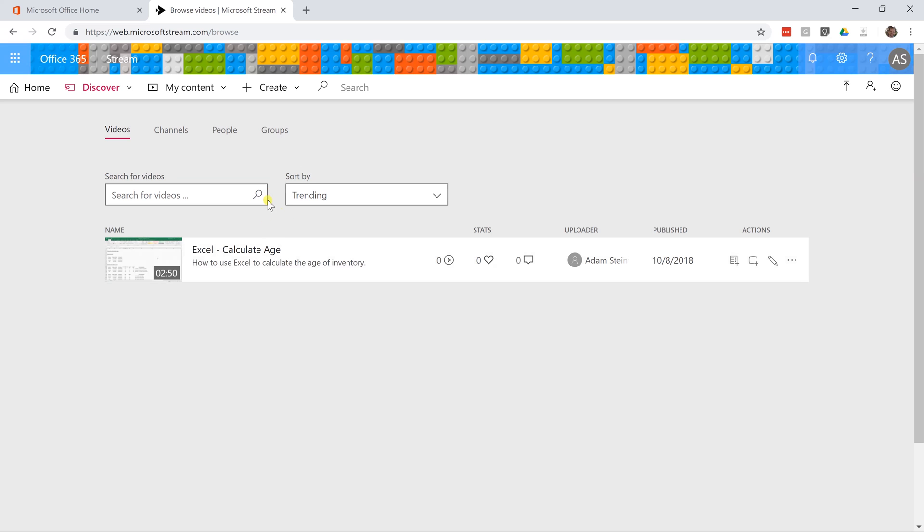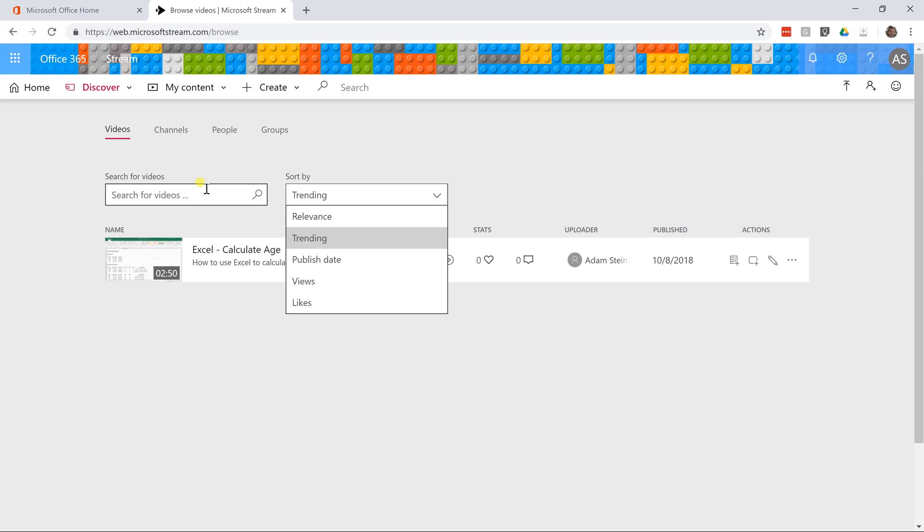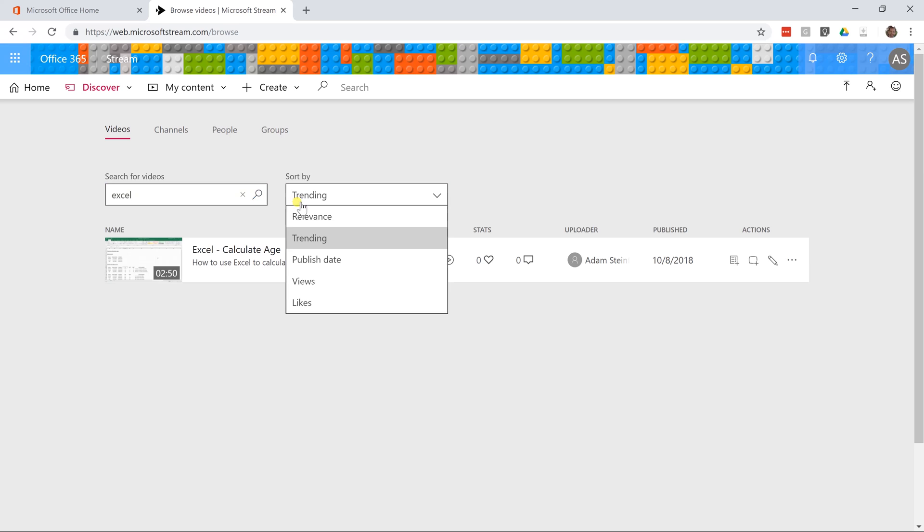As you add more videos, this page will become a little bit more relevant. You'll be able to search through them if you want to make changes and sort it. You're going to have to have an awful lot for trending to mean anything. If you search for them and you search for videos meaning Excel and you want it by relevance, this will come up.